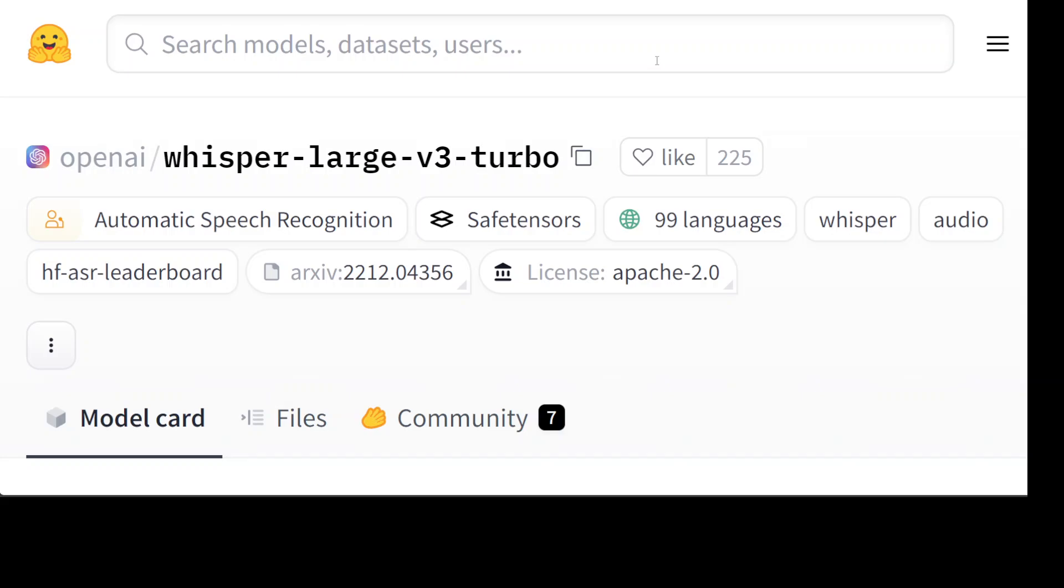We're going to use the free Google Colab to run this Whisper Large Version 3 Turbo model. If you don't know what this model is, it's a state-of-the-art model for automatic speech recognition (ASR) and speech translation. This model has been trained on around 5 million hours of labeled data and has demonstrated a strong ability to generalize to many datasets and domains in a zero-shot setting.